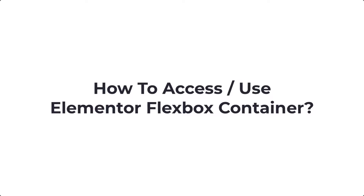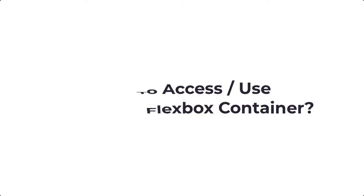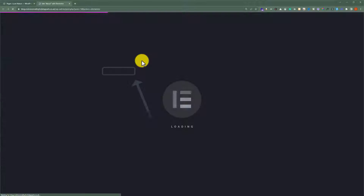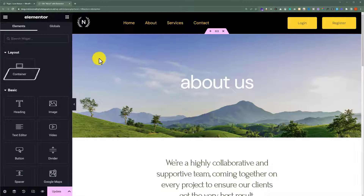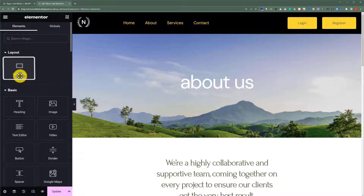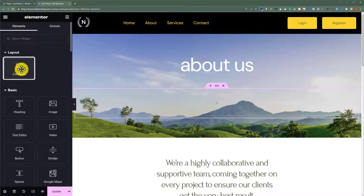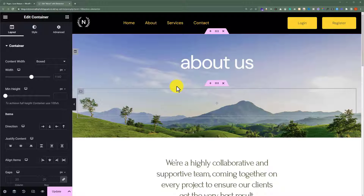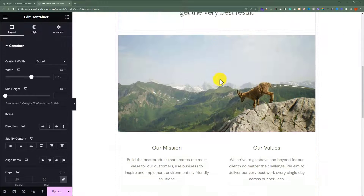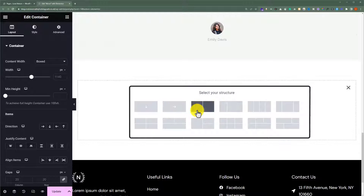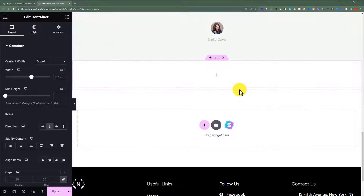How to use Elementor Flexbox Container. Open any Elementor page with the Edit with Elementor button and you will be able to see the container element in the Elementor Editor panel. You can drag and drop it to the editing area or just click on it and it will be added to your editing area. Or you can scroll down to the bottom of the page, click on the plus button, select your container type, and it will be added to the editing area.